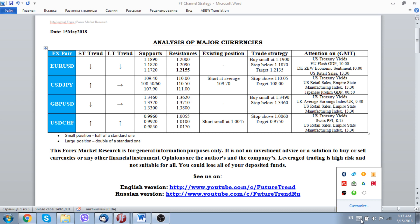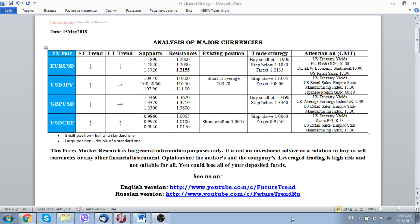We are glad to welcome all of our subscribers on our channel, Future Trend Channel. Today is 15 May 2018 and we start our everyday analysis of major currencies.